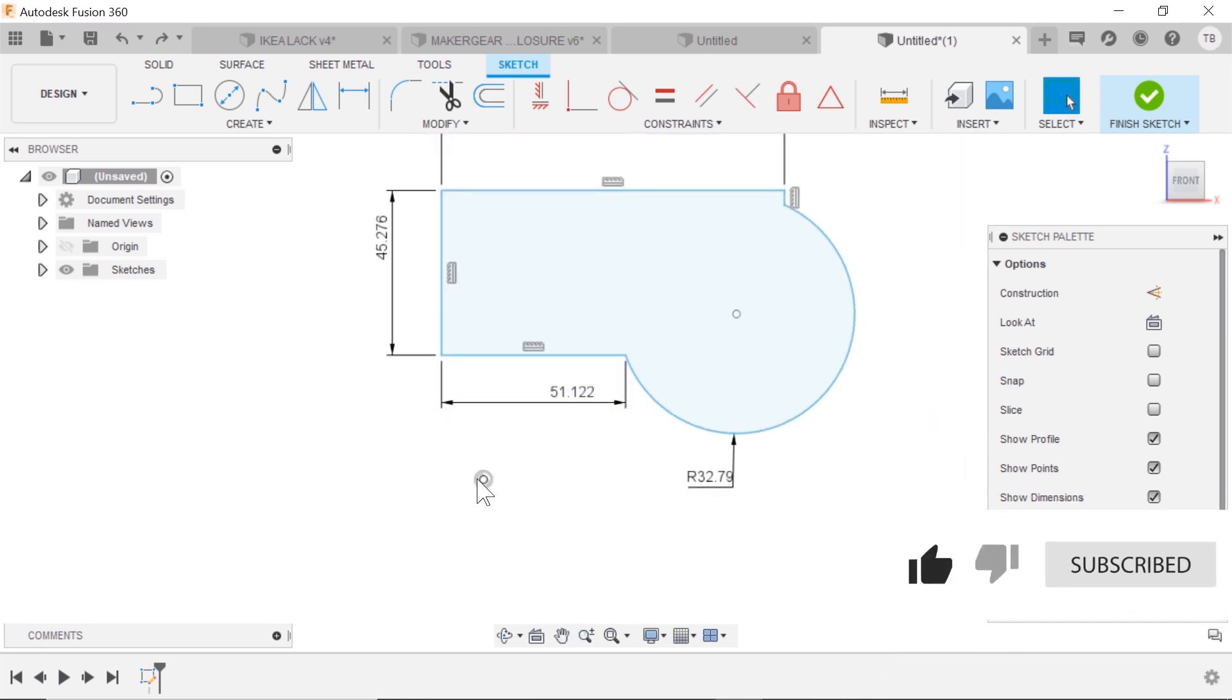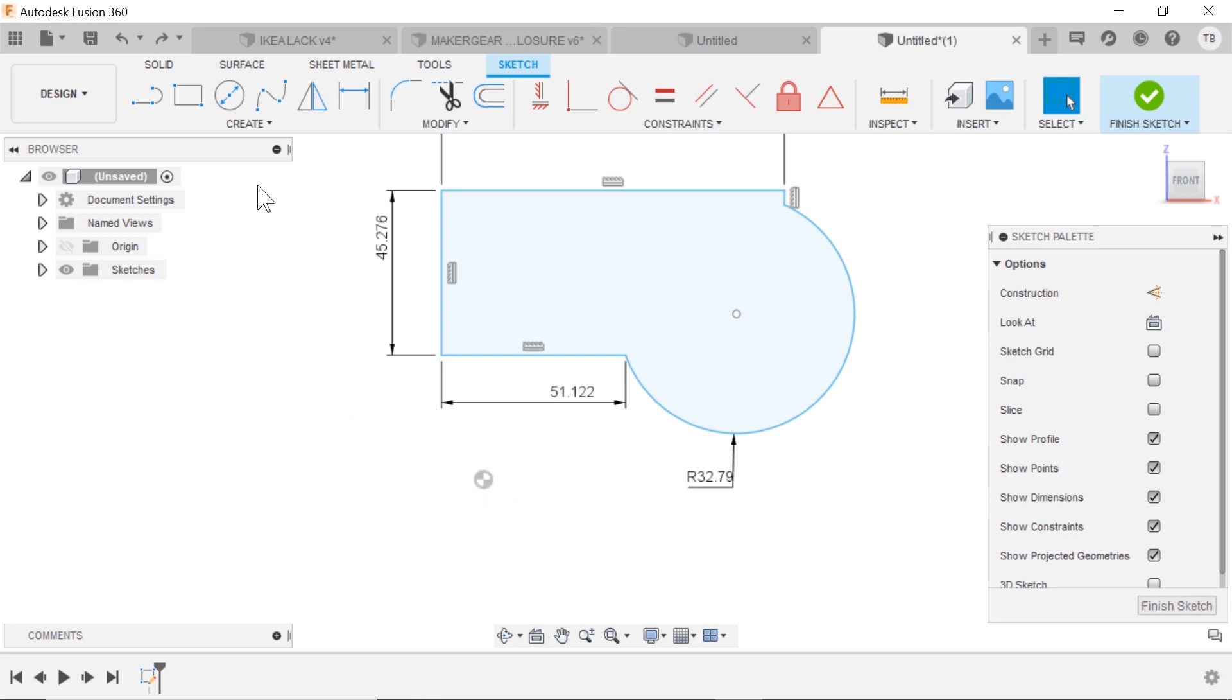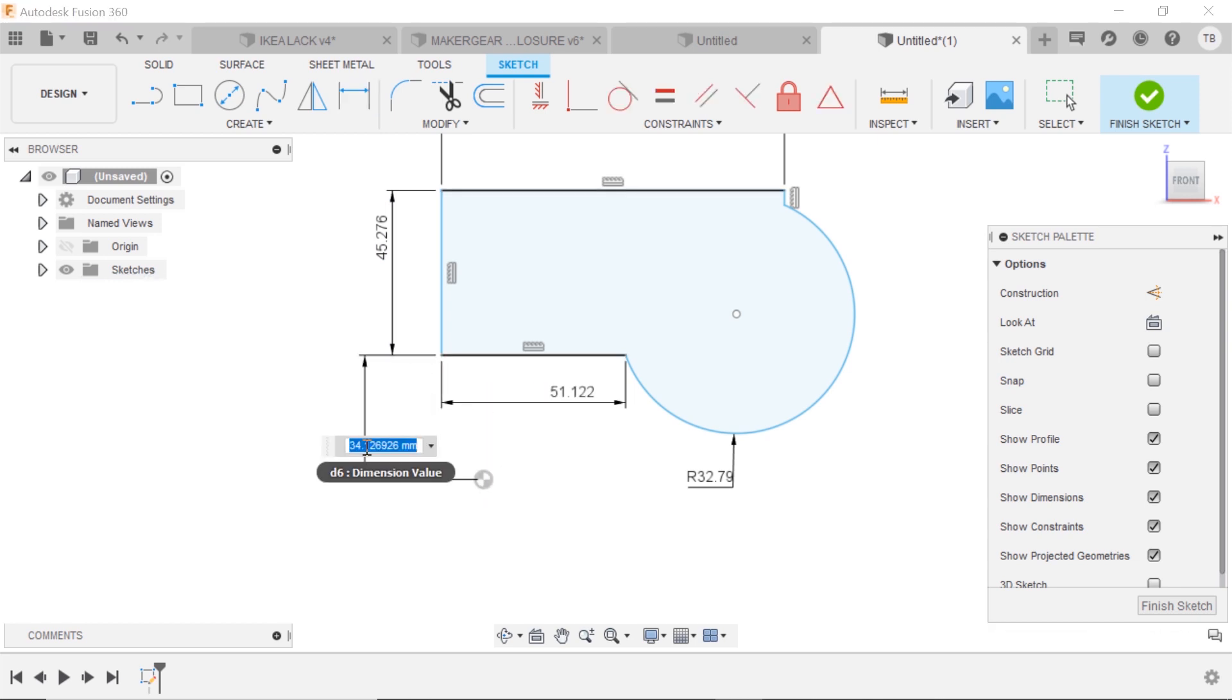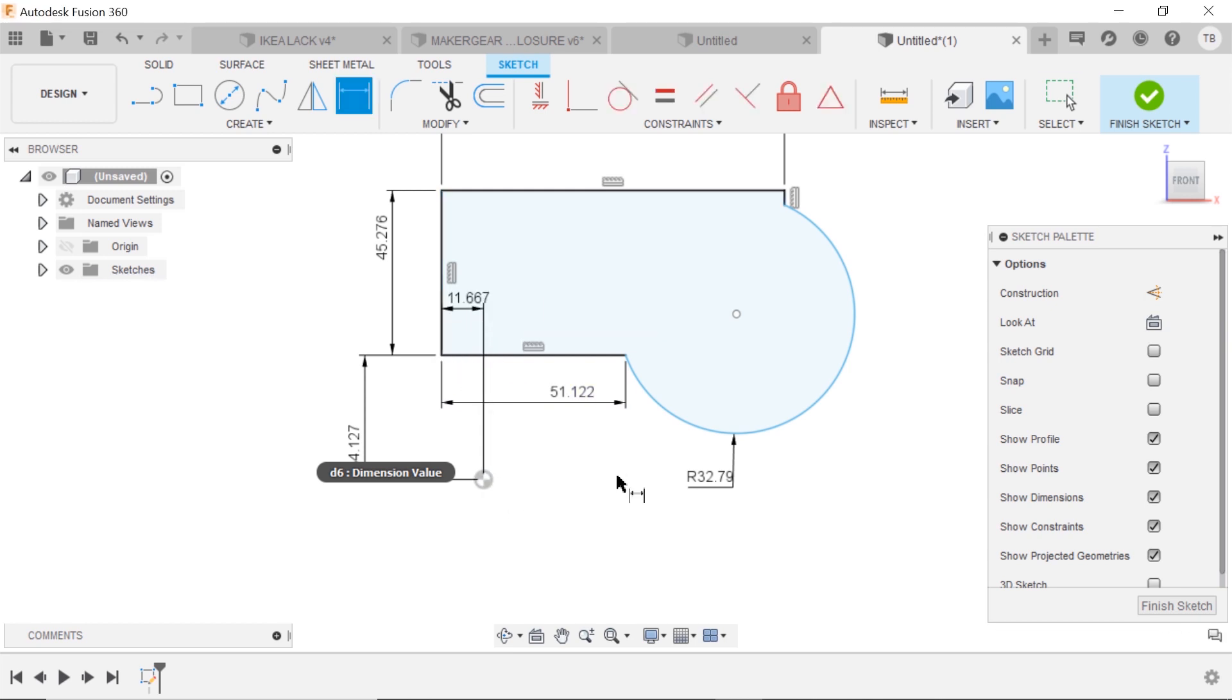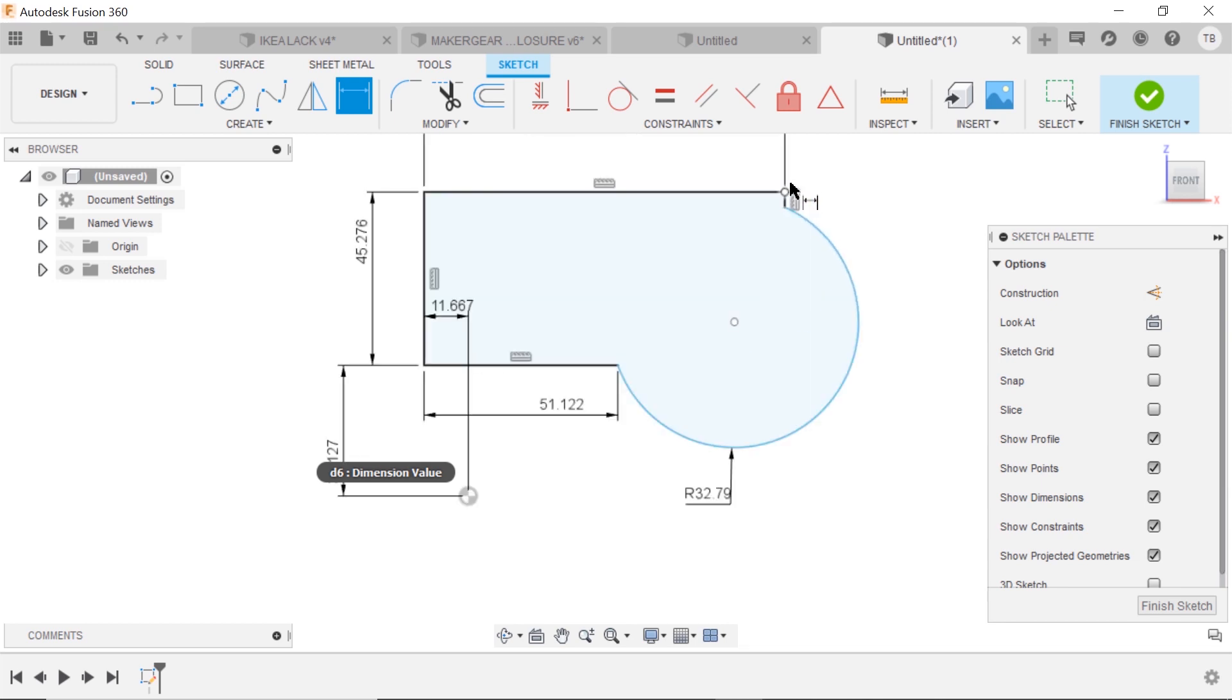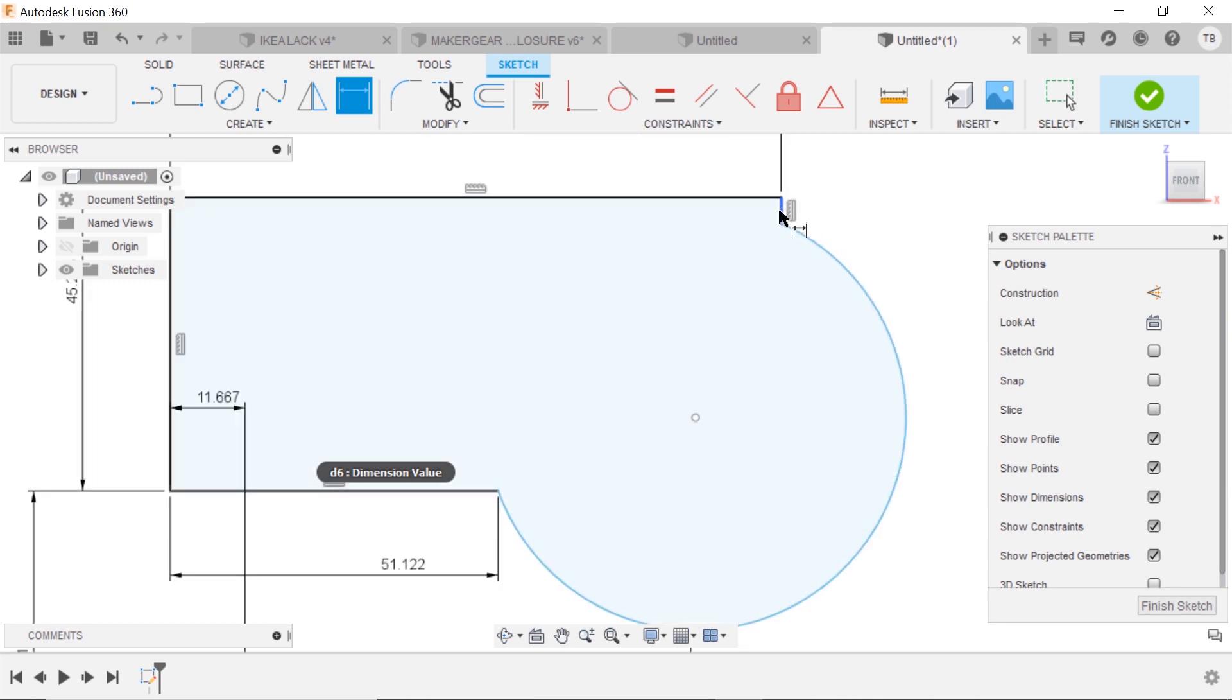So a few different things you can do is just simply dimension from your sketch to the origin, but notice you will have to do the vertical and the horizontal distance for that to be fully defined. Drop that one in again. Great. Now it's fully defined.